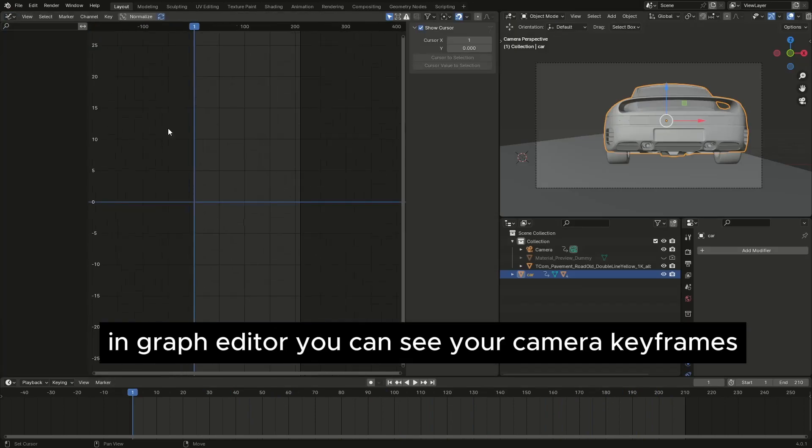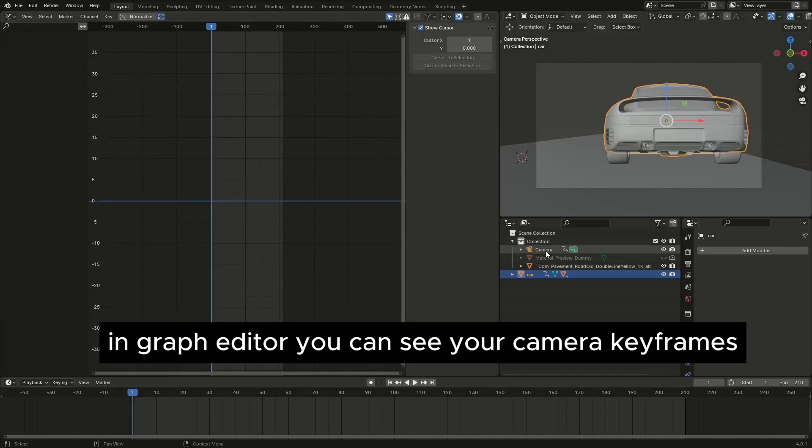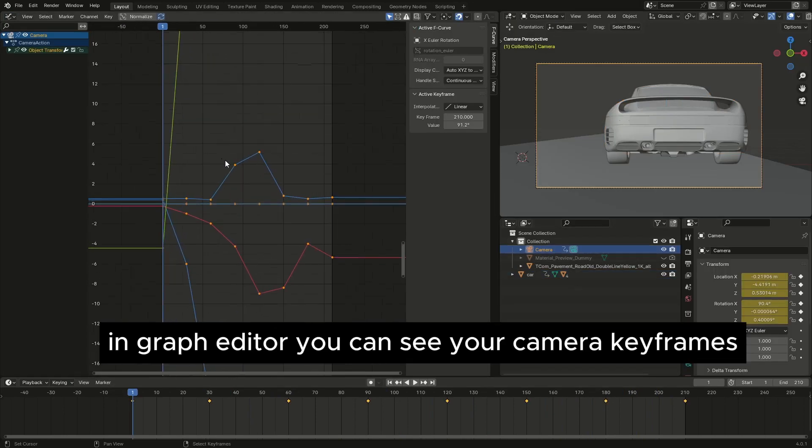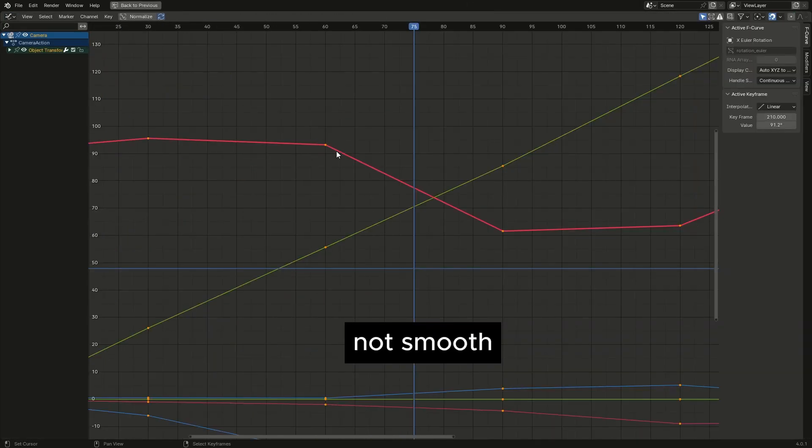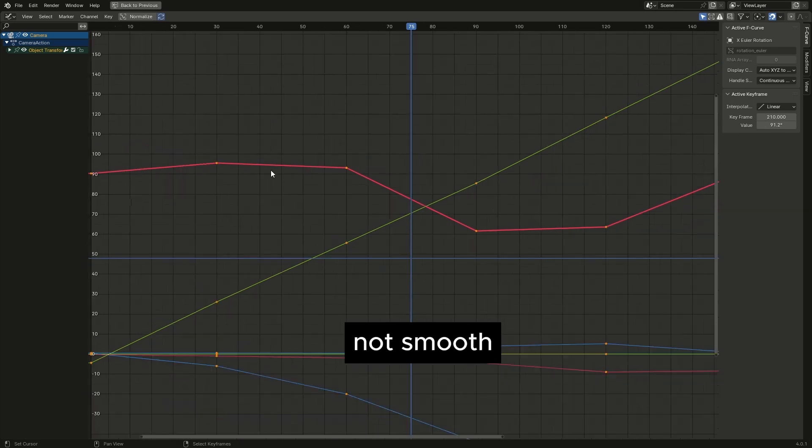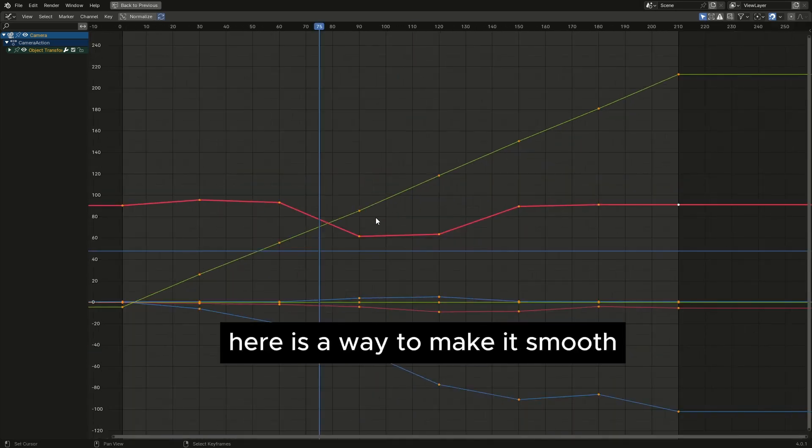In graph editor you can see your camera keyframes, not smooth. Here is a way to make it smooth.